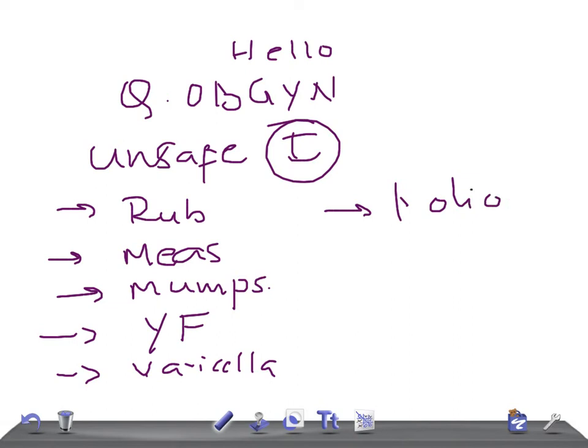Rubella, measles, mumps, yellow fever, varicella, and polio. Try to remember these things. Thanks so much for watching this video, take care.